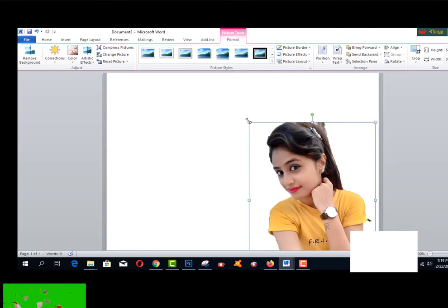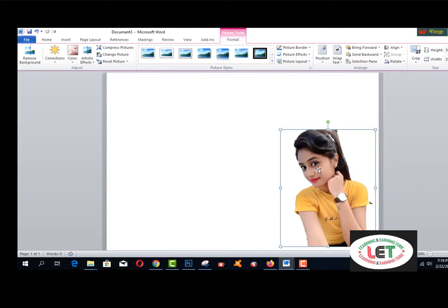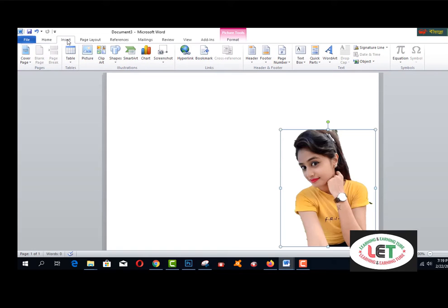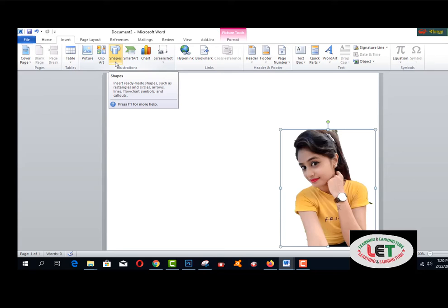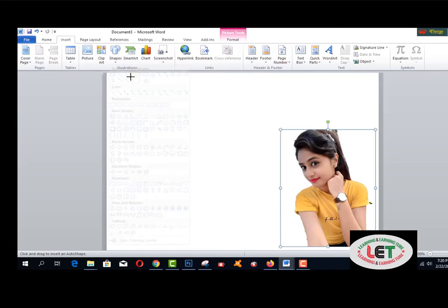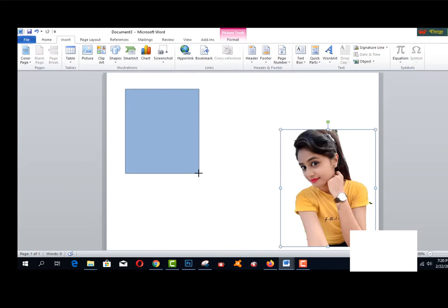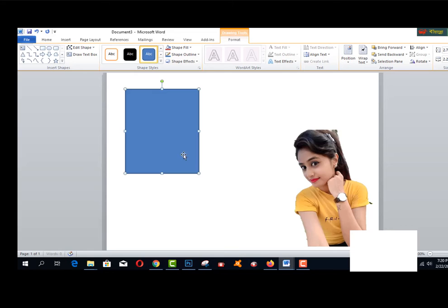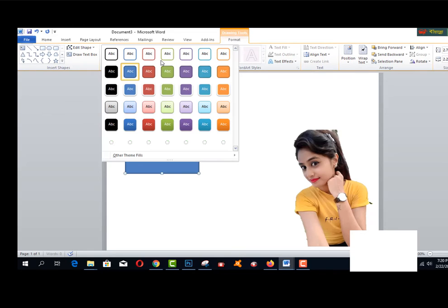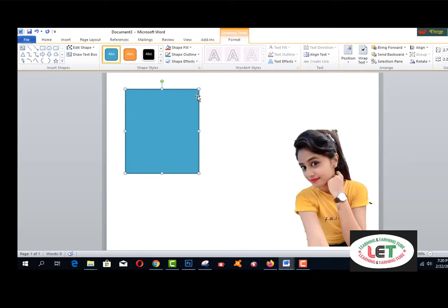Now I would like to create a rectangle shape. You can make it any size. Go to the Insert menu, click Shapes, and select Rectangle. Drag and drop using the left mouse button. Here you can see the color options — select any color you like.